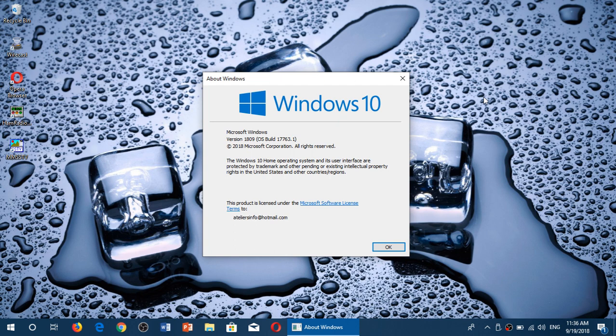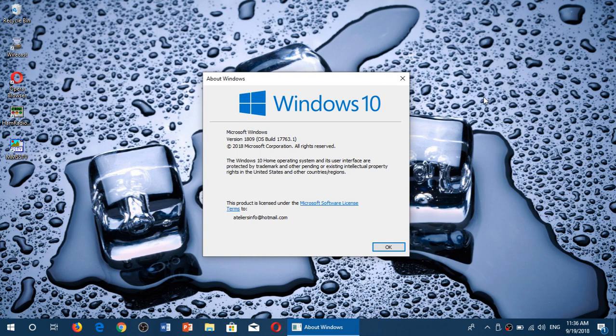I updated my insider machine and my main machine to 17763 without a glitch. It worked fantastically well. Really got no problem with that, so it's kind of cool to see all of this. It's really, really nice.